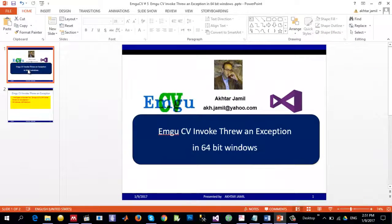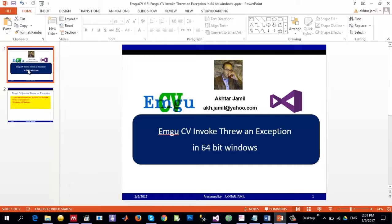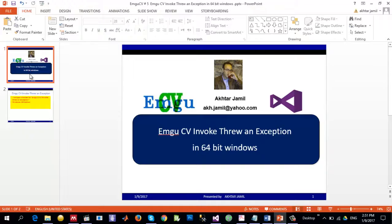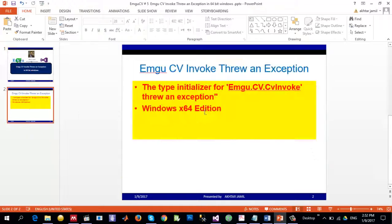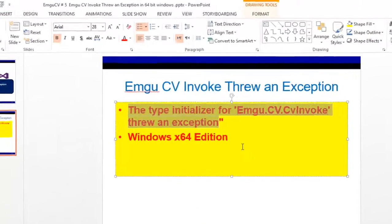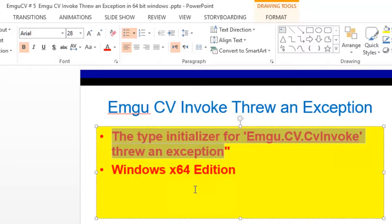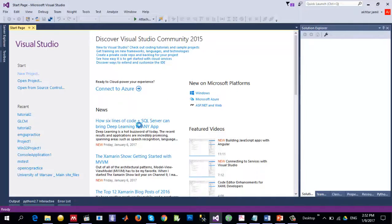Hello and welcome to this EMGU-CV tutorial. Today I'll be talking about a particular exception that is thrown when EMGU-CV is not properly configured in 64-bit Windows. The actual message is: the type initializer for EMGU.CV.CV invoke threw an exception. So how can we handle it in EMGU-CV? Open a new project.